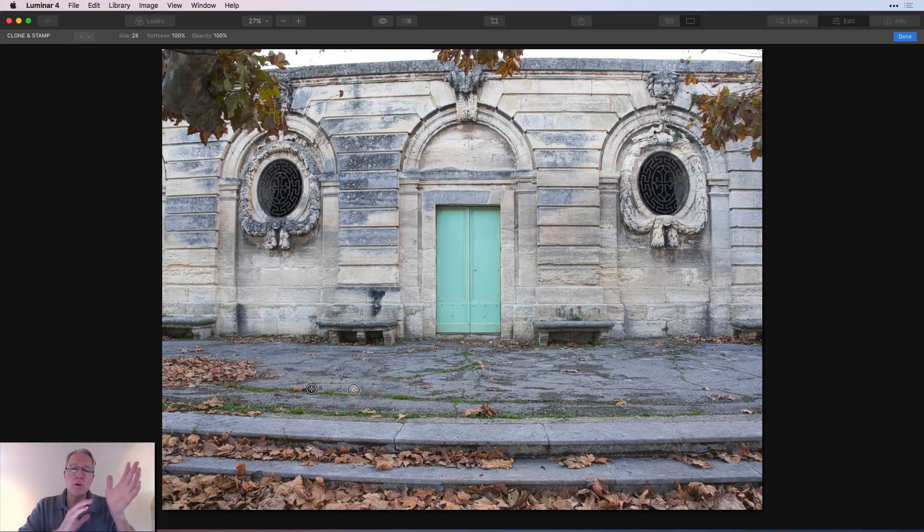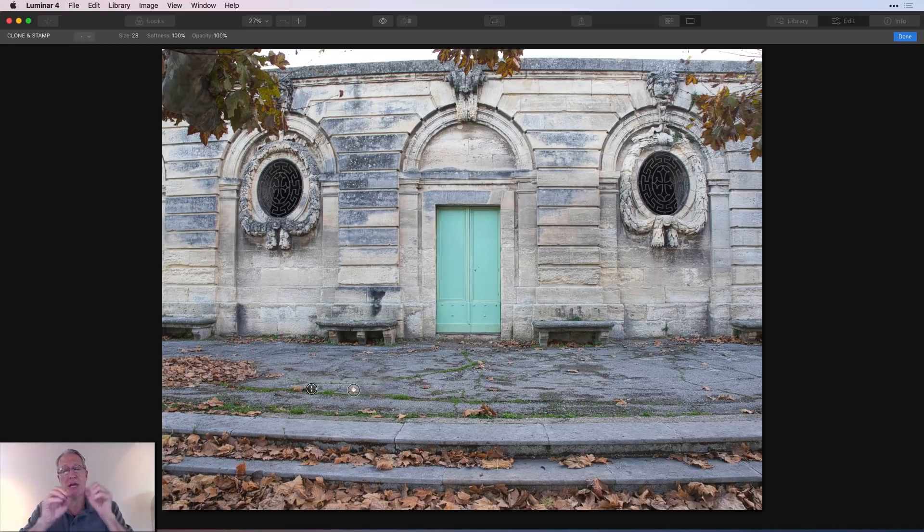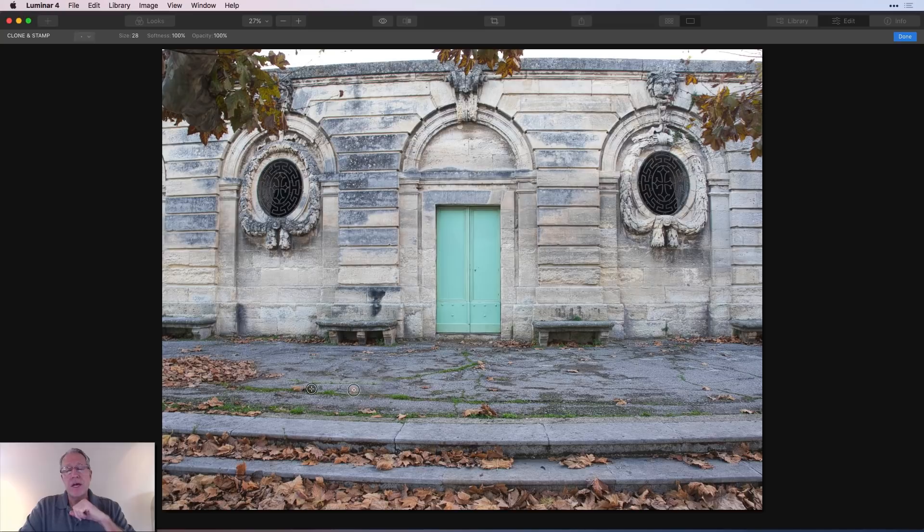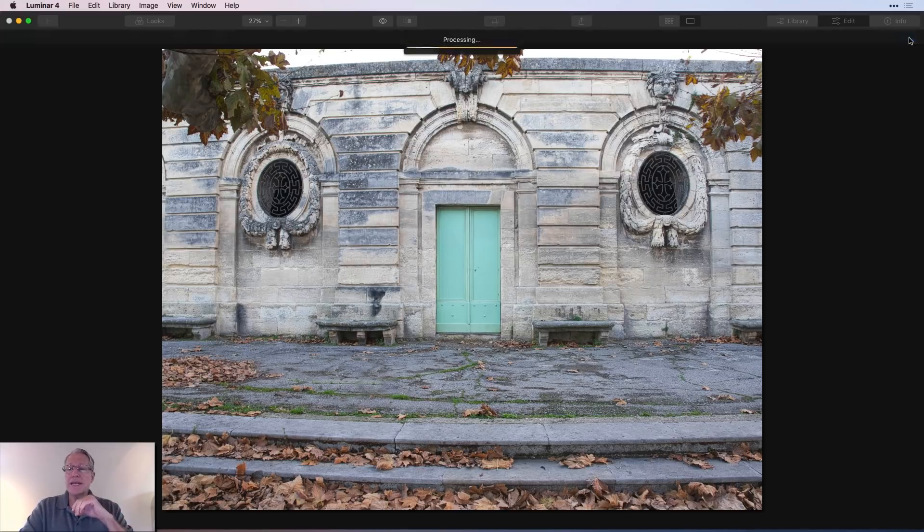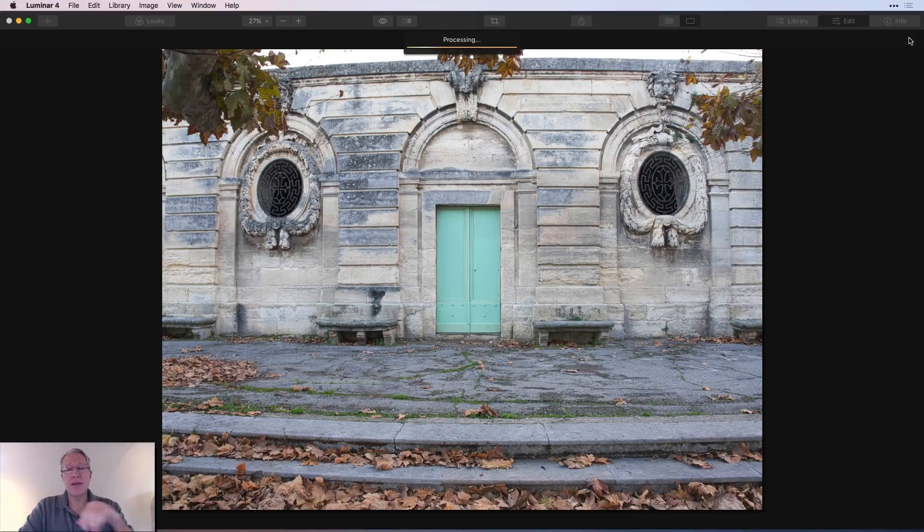But that's effectively how clone and stamp works, allowing you to copy certain aspects of the image and move them to cover up something in another piece of the image. And then once you're finished, you just say done and it'll take you back to the canvas tools.